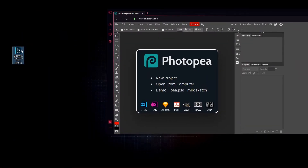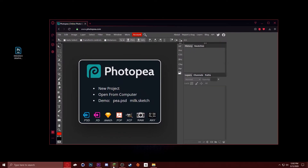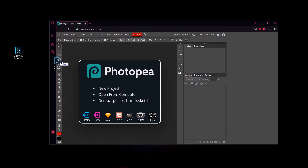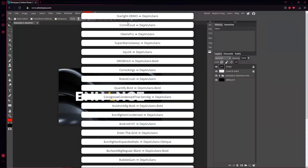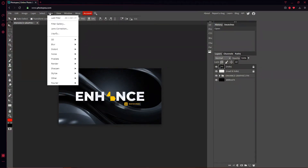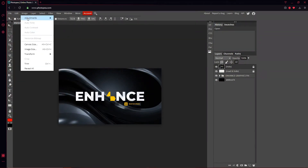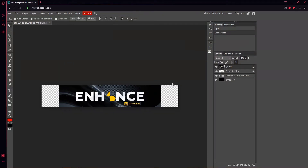It's a PSD file, so that means you can edit it. Drag it into Photopea and wait for it to load. Once everything is loaded, go up to Image, then Canvas Size, and change it to 2560 by 423, and hit OK. Now we've got the banner size.